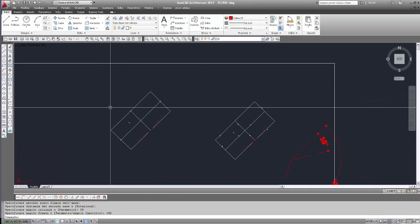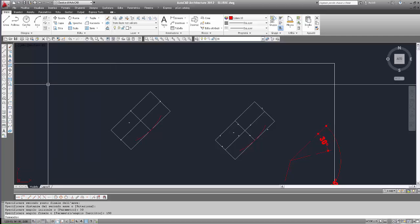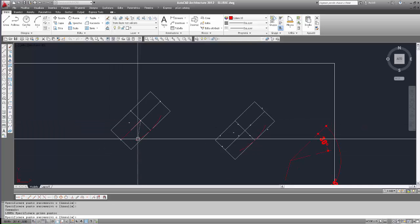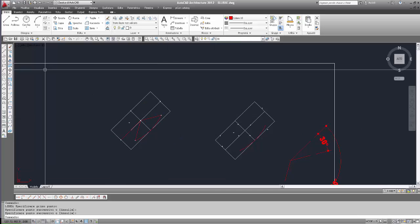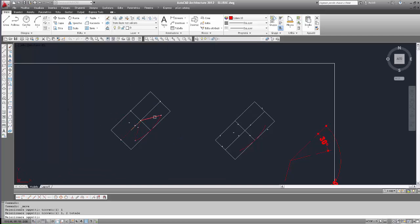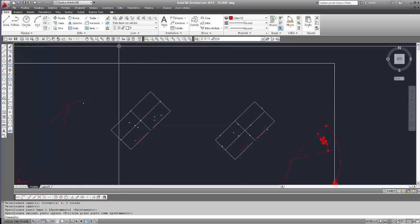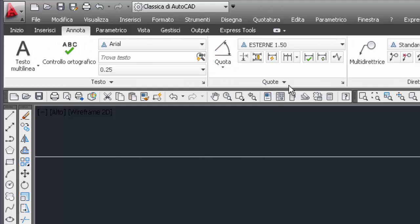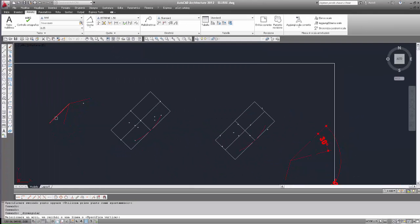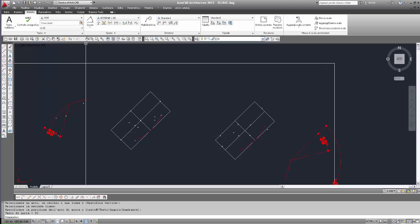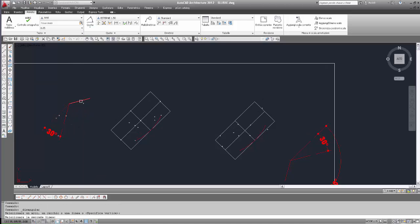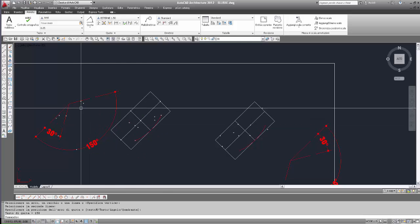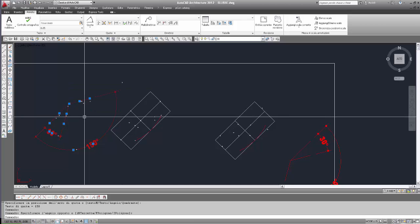Ora, per verificare i valori di questi angoli, disegniamo le direzioni: la direzione dell'angolo zero, la direzione dell'angolo iniziale, la direzione dell'angolo finale. Spostiamo questi riferimenti. Quindi dalla barra multifunzione, scheda annota, gruppo quote, quota angolare: misuriamo l'angolo iniziale, 30 gradi, e l'angolo finale.